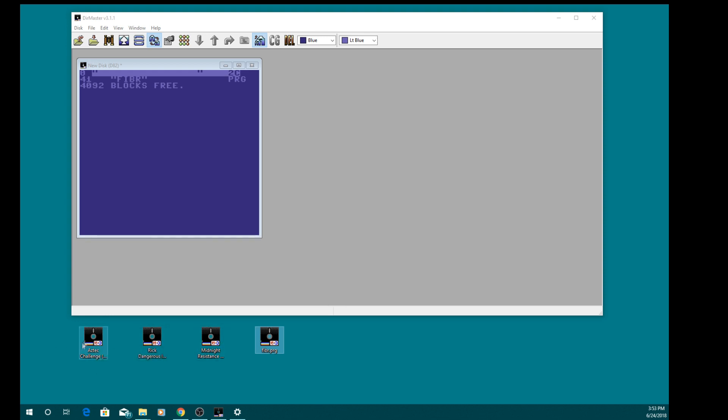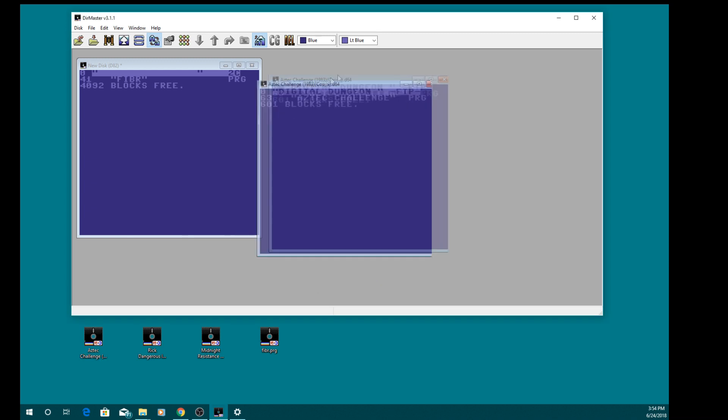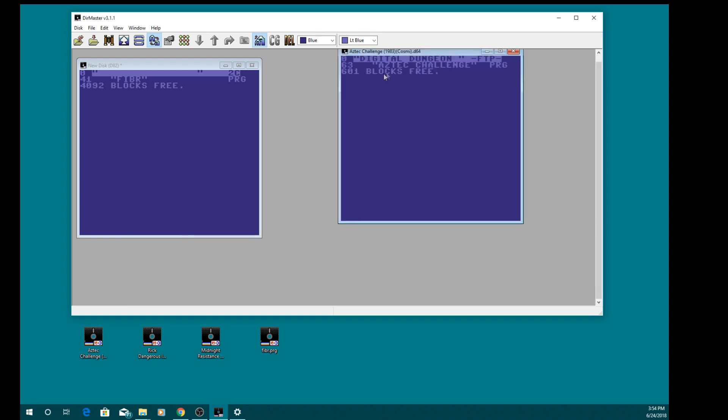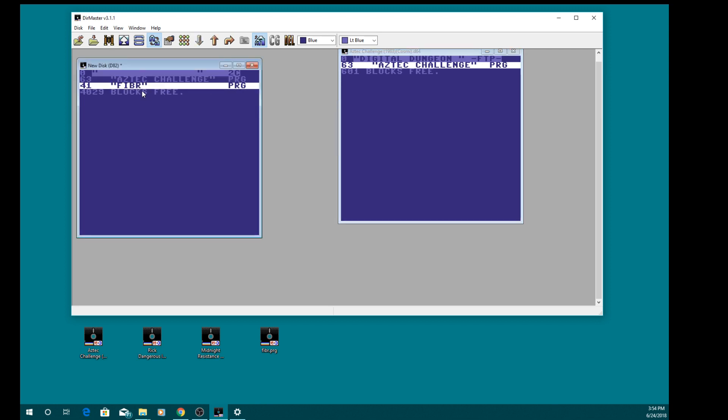Now if you double click any of the D64s that you've downloaded, you'll see that there's a PRG file or a number of PRG files in there. So you can see that this has got Aztec Challenge at 63 blocks, so if you just drag and drop, that's Aztec Challenge done. That's added to your D82 now.